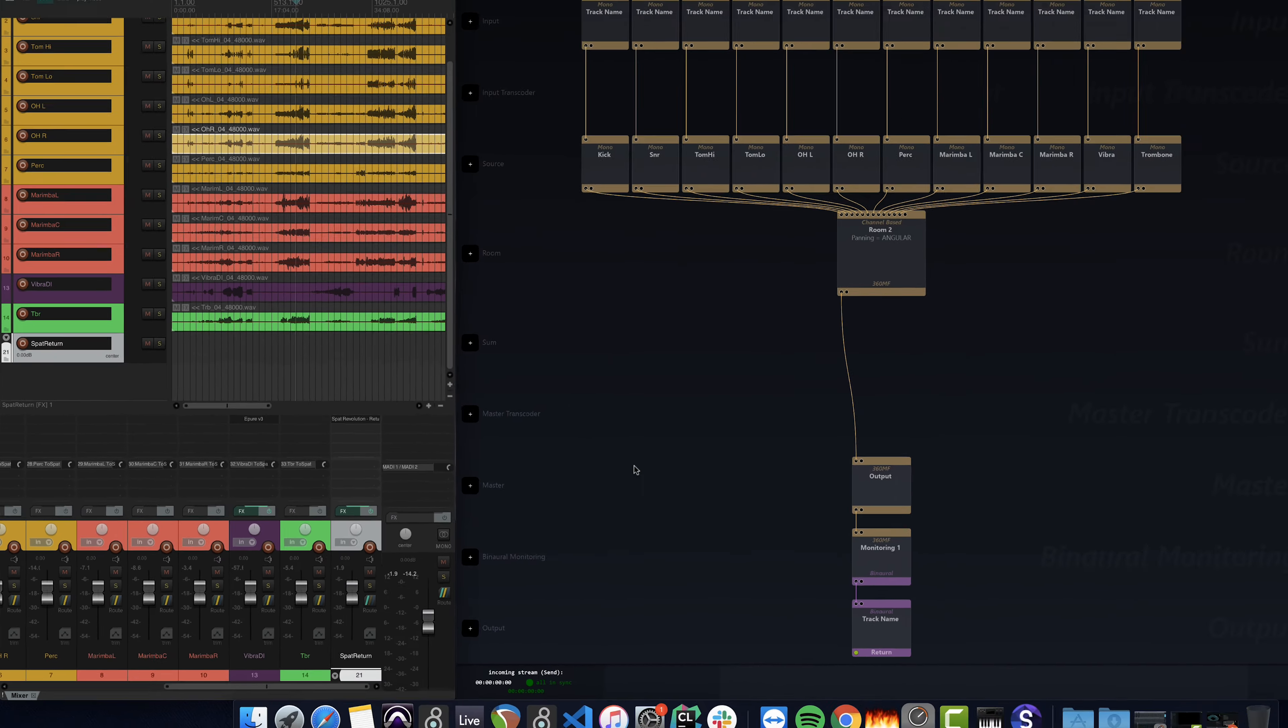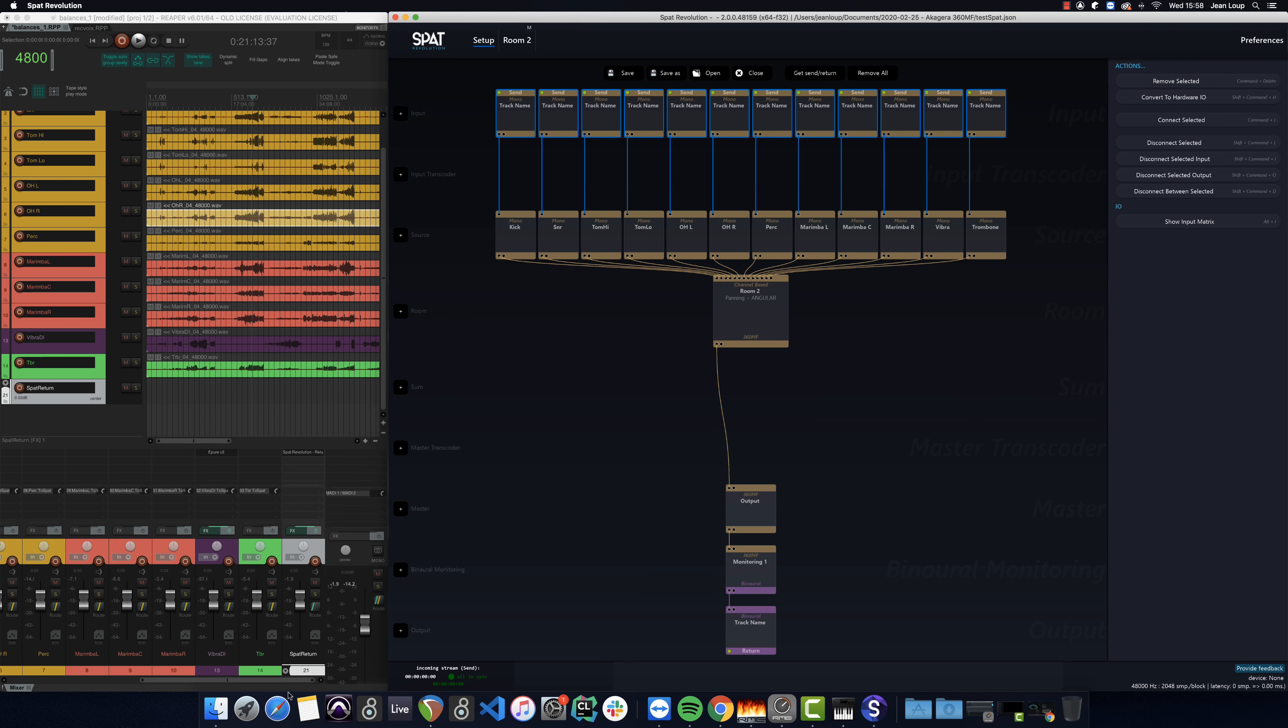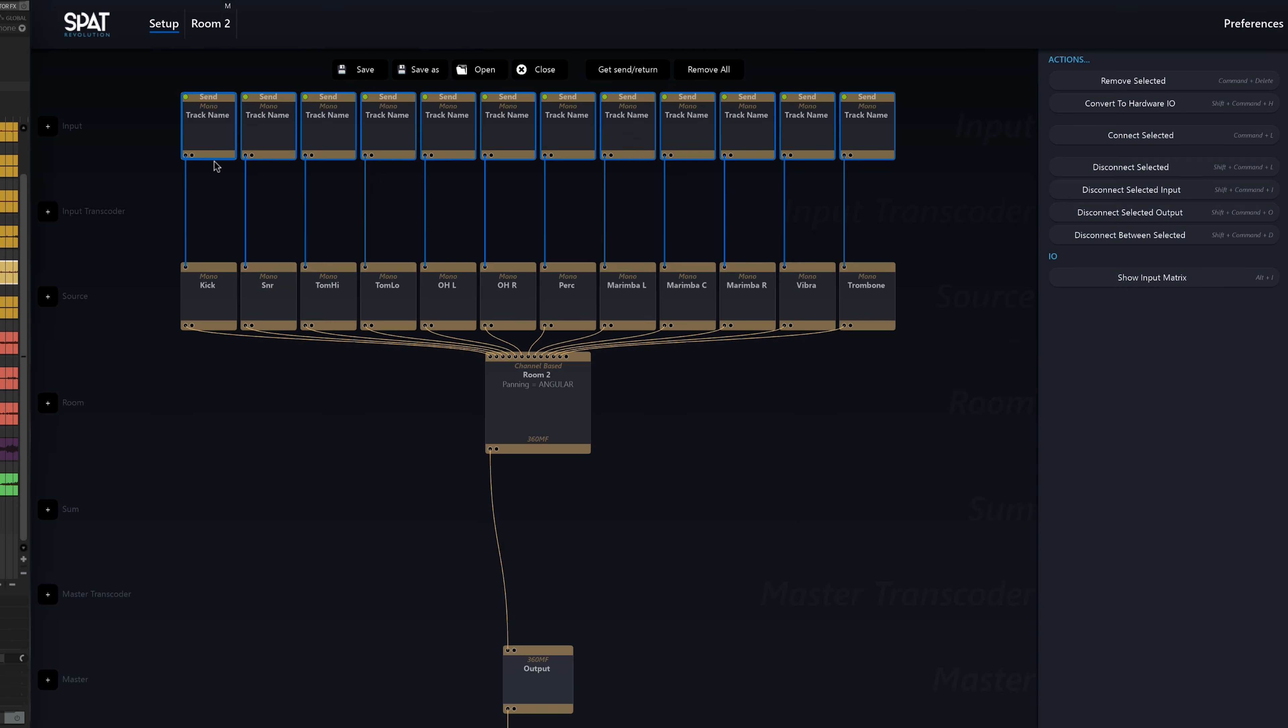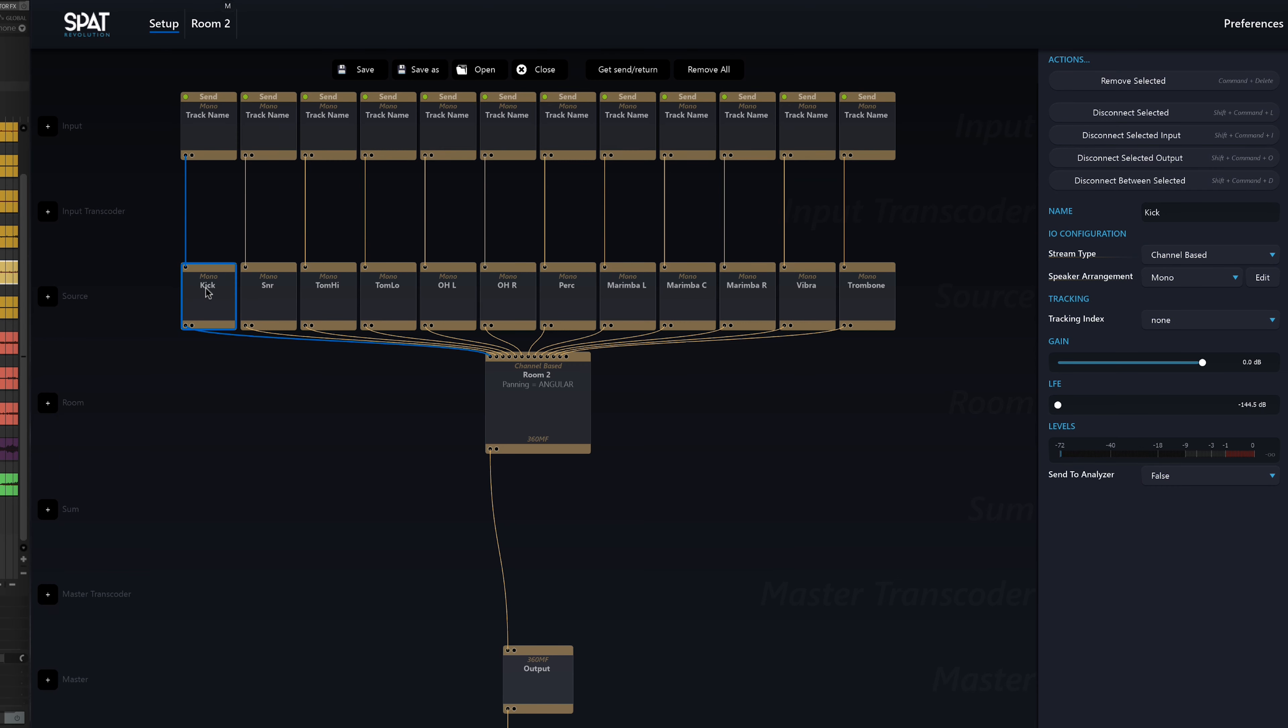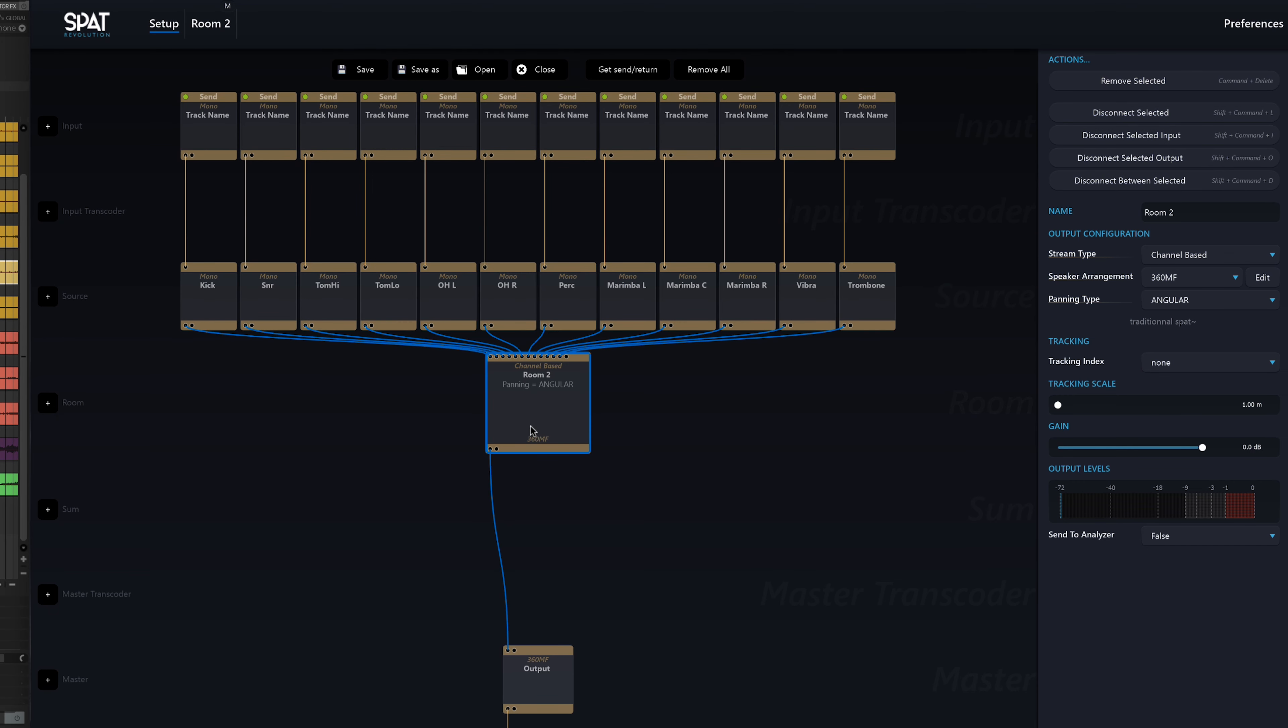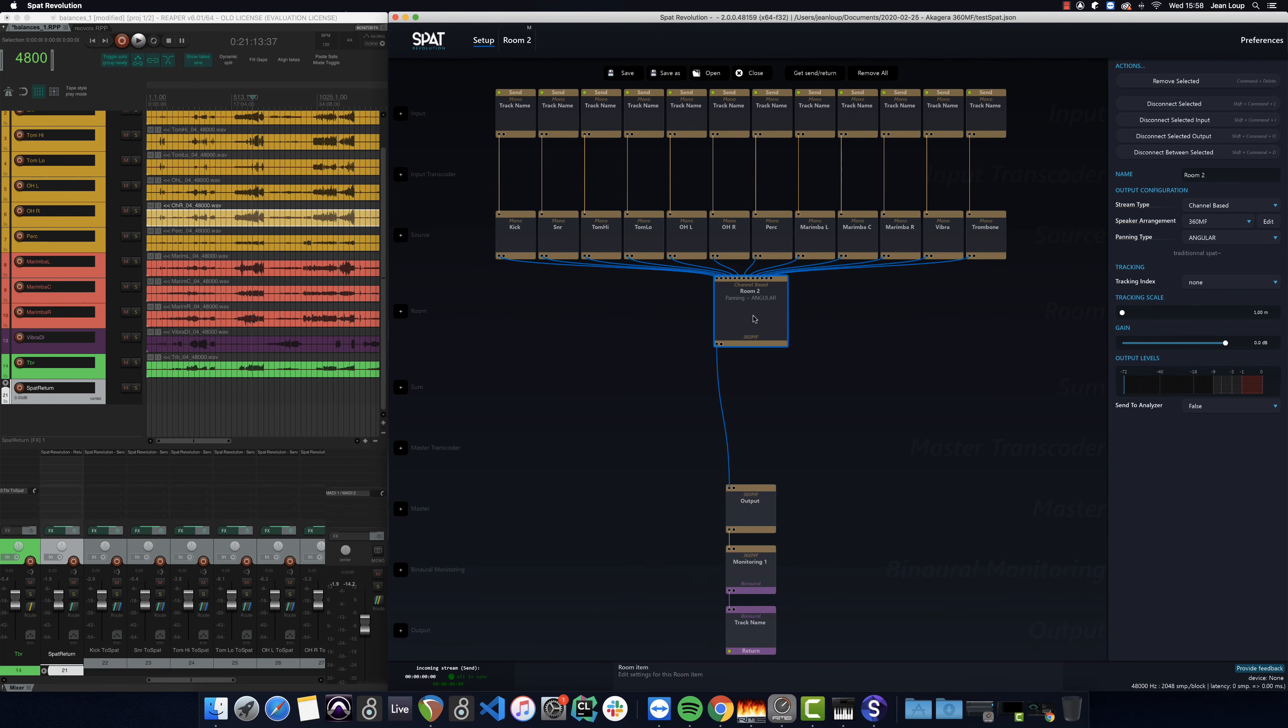In SPAT Revolution, I have all my inputs that correspond to my send plugins in Reaper. That's these tracks here. Each of these inputs has a corresponding source, and these sources are routed to a room. It's this room that will allow me to work virtually in the acoustic space of the concert hall.